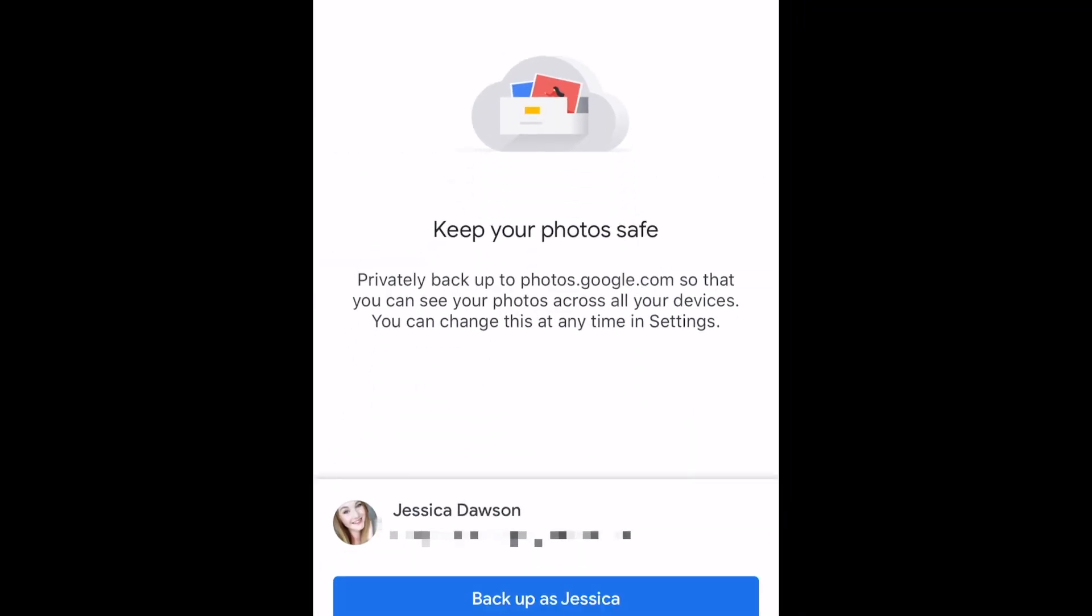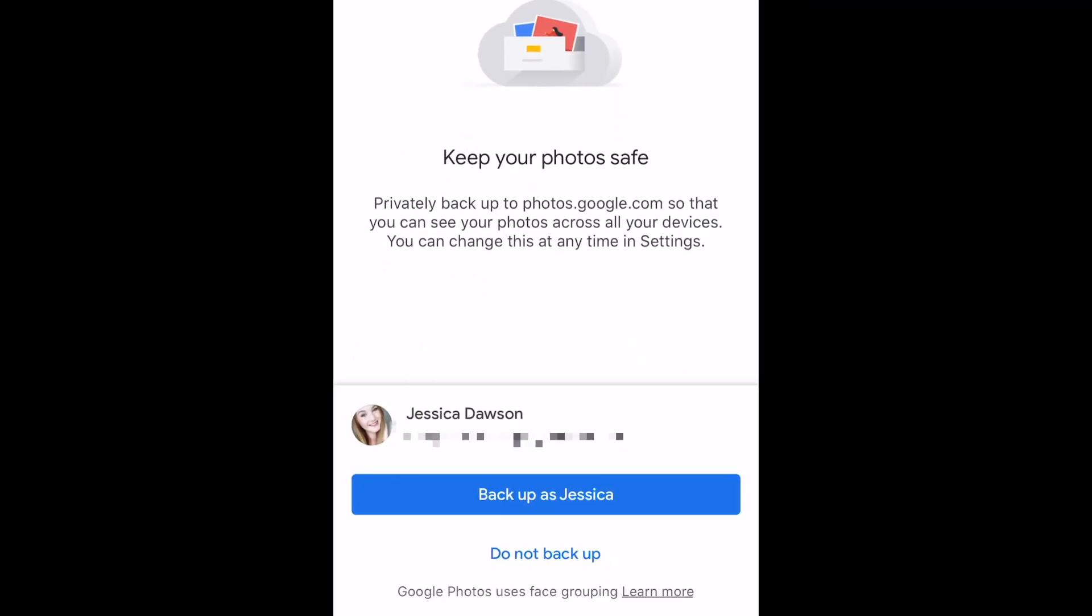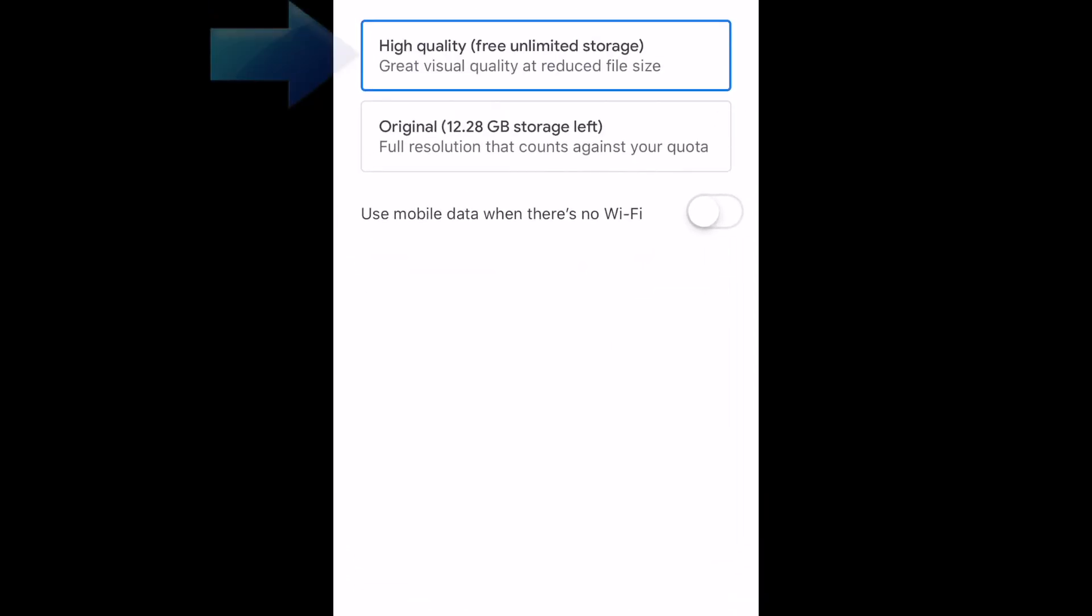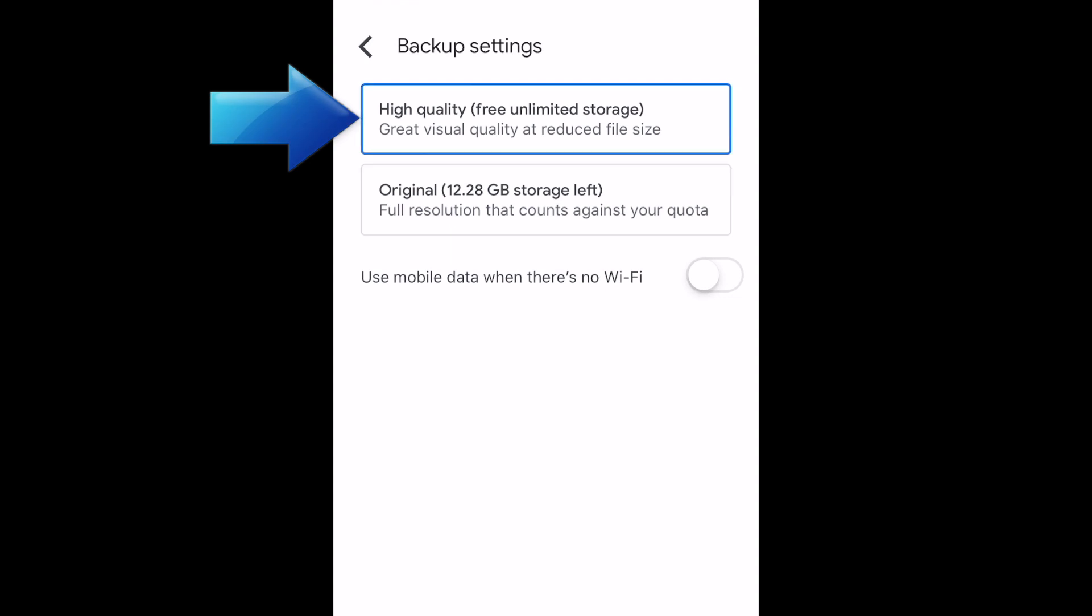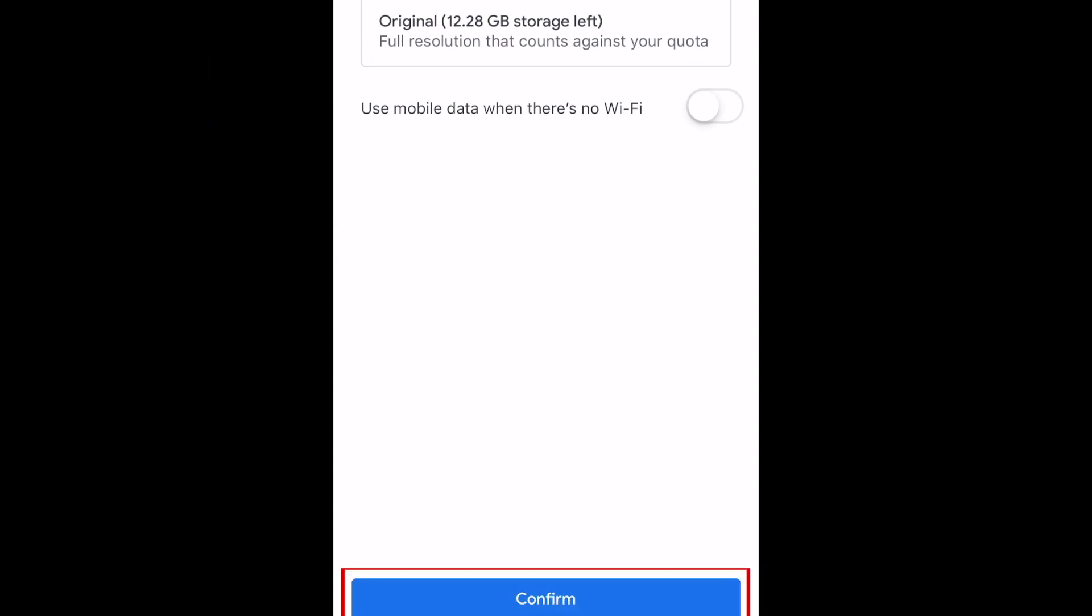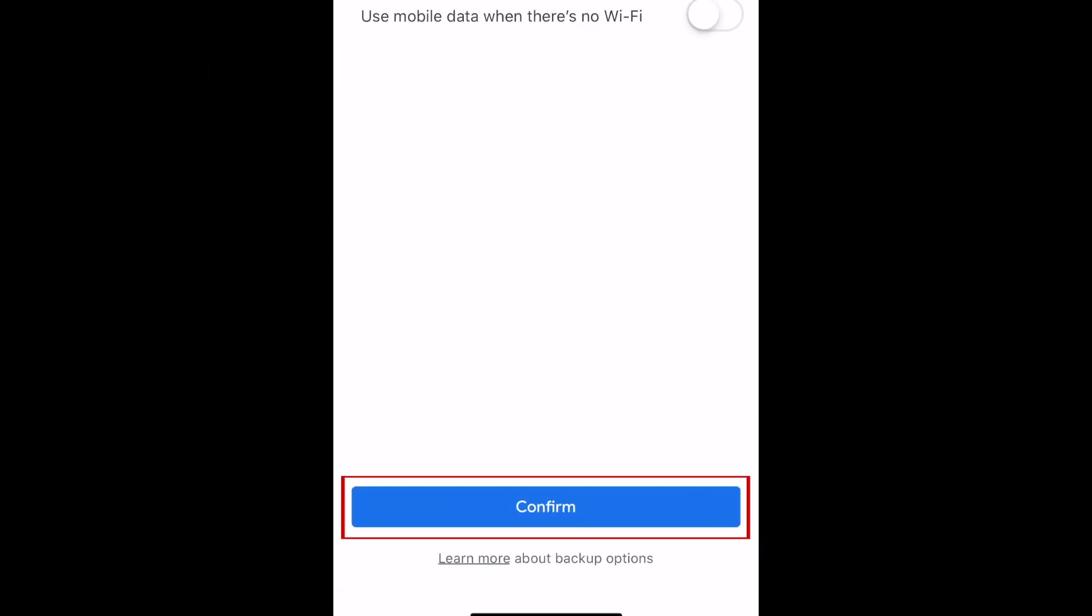When you log in for the first time, you'll be prompted with the Backup and Sync feature. Tap Backup as your name to enable this feature. Then, select the quality you'd like to have your photos uploaded in. We'd recommend sticking to high quality. Tap Confirm.